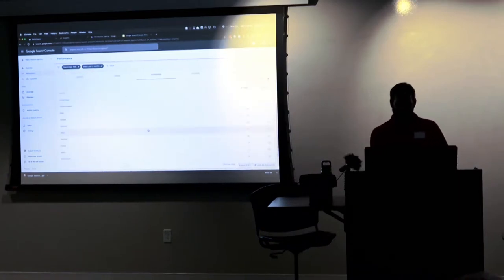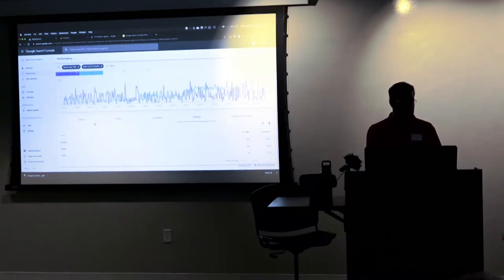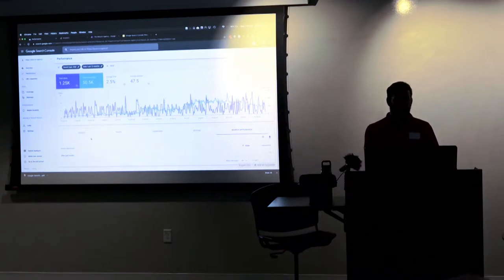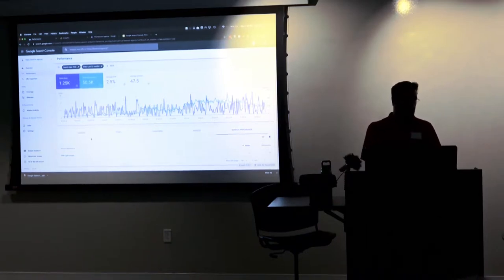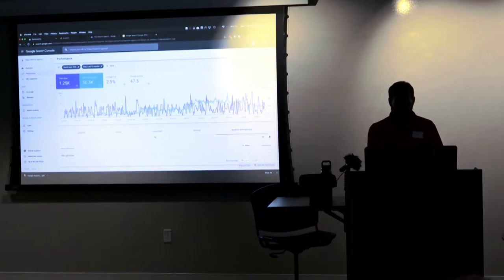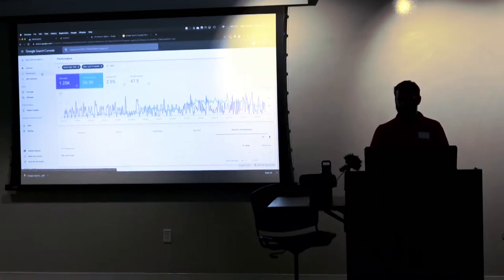And then Search Appearance — the different types of search results Google can display and which ones you're showing up for. For most businesses that operate online only, it may not be as useful as for a local business, where you can see where you're showing up in the Google Local Pack, Google Maps, or YouTube search results. That is Performance — essentially where you show up and how you're performing in search results.